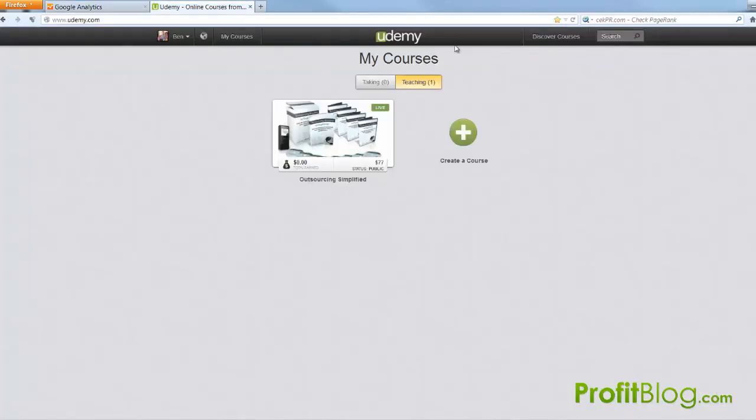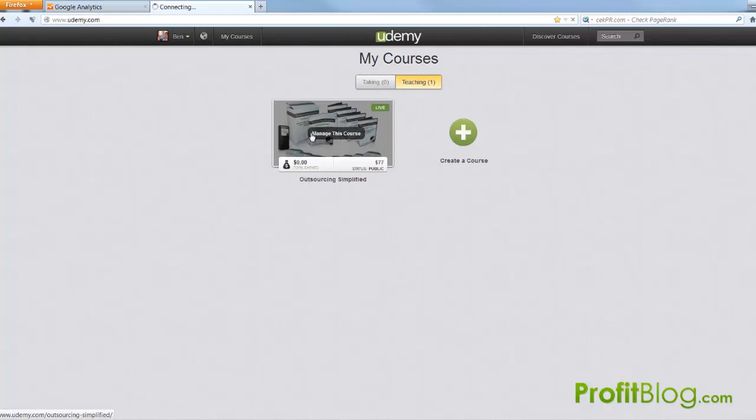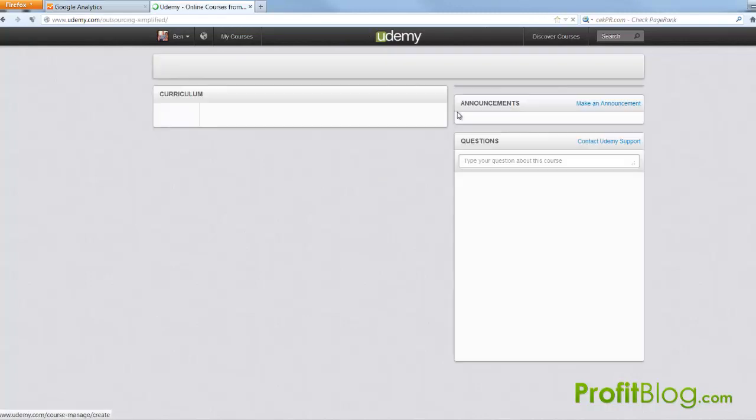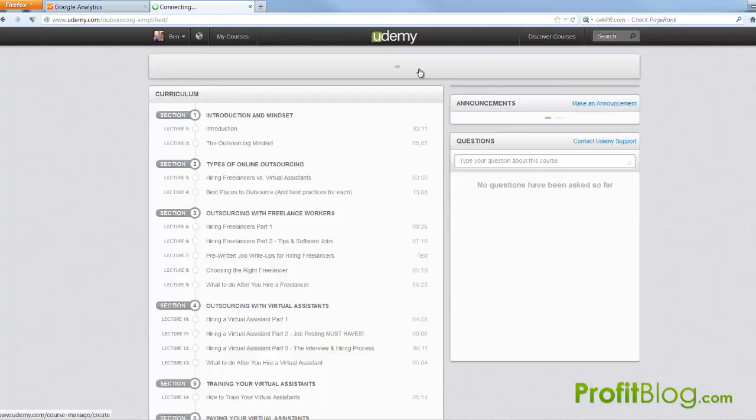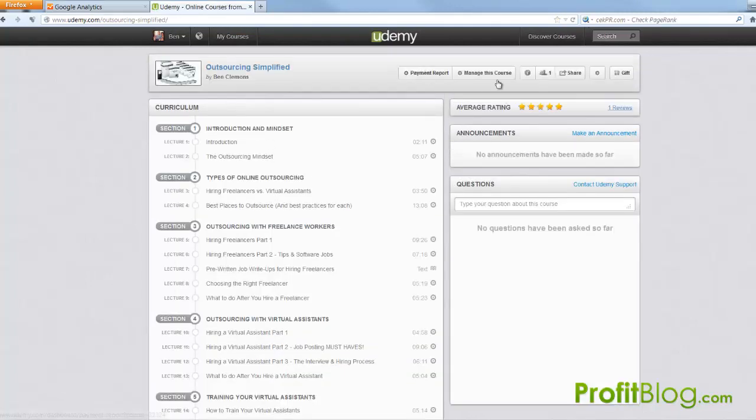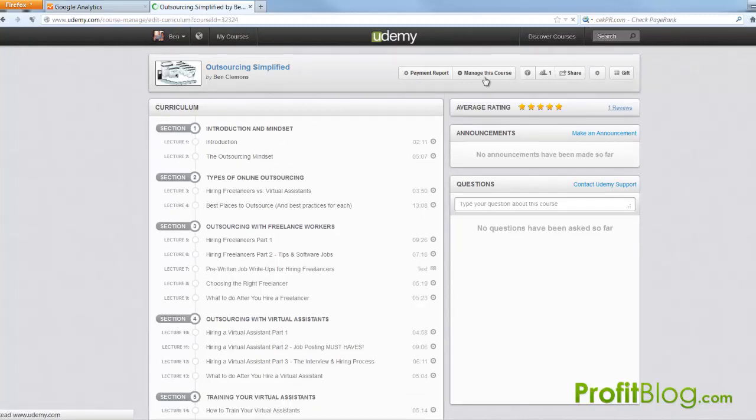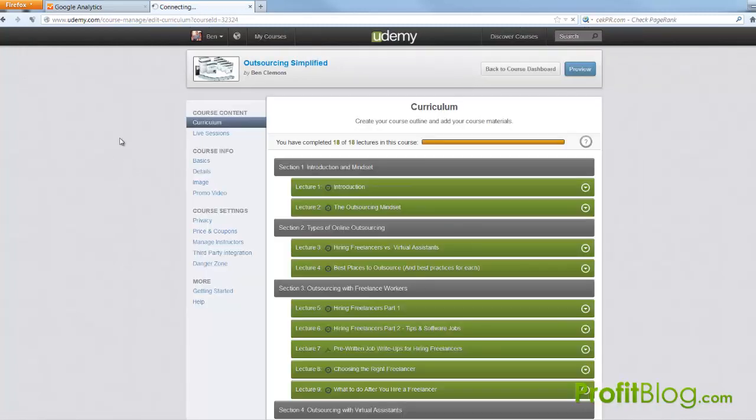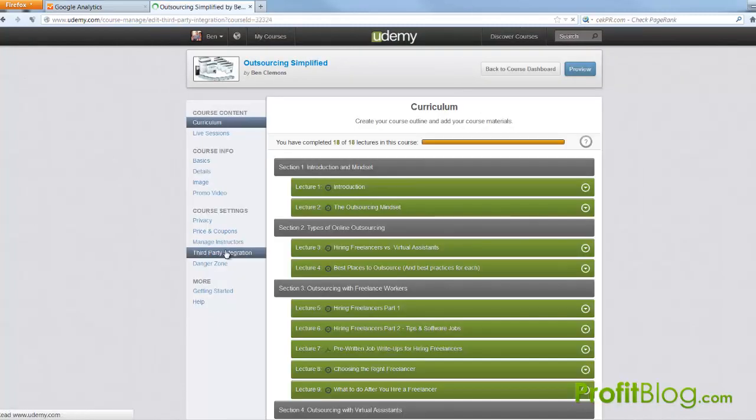Okay so when you log into Udemy you'll see your course right here. I'm going to click manage the course and I'm going to click manage this course up here and then we're going to go to third party integration.